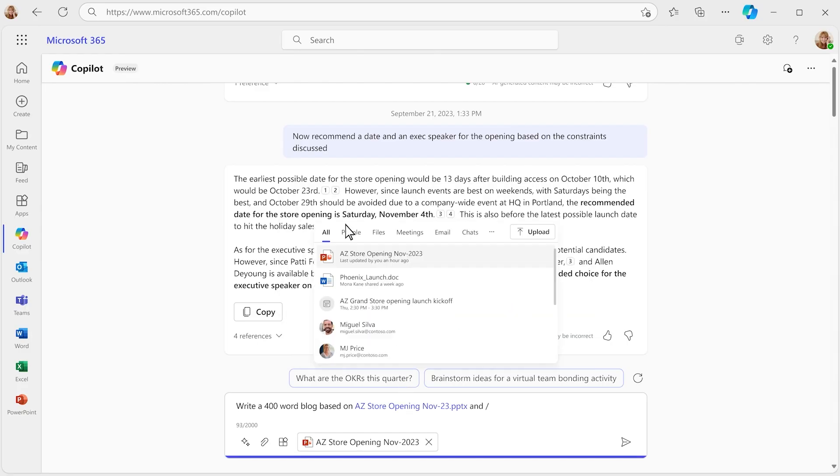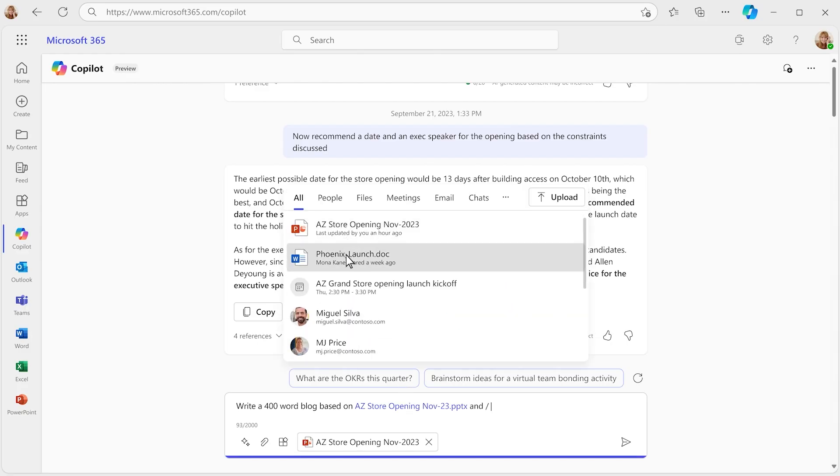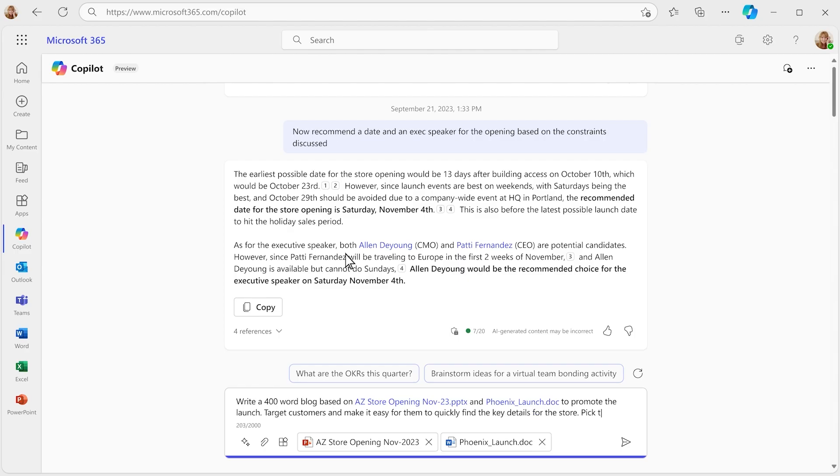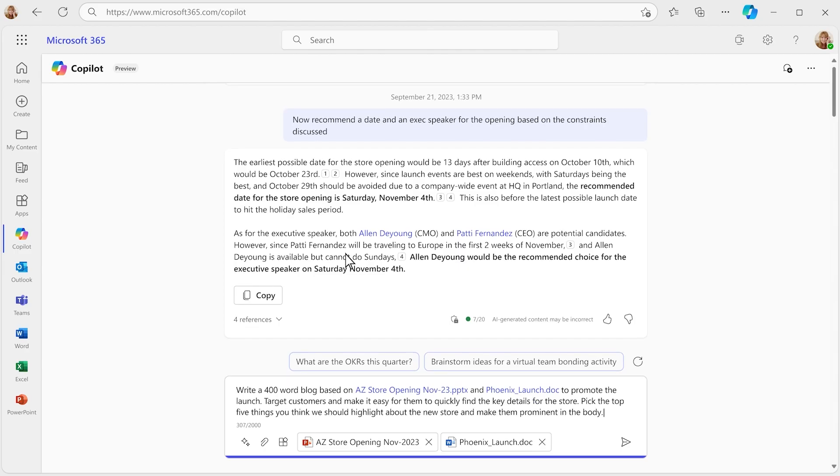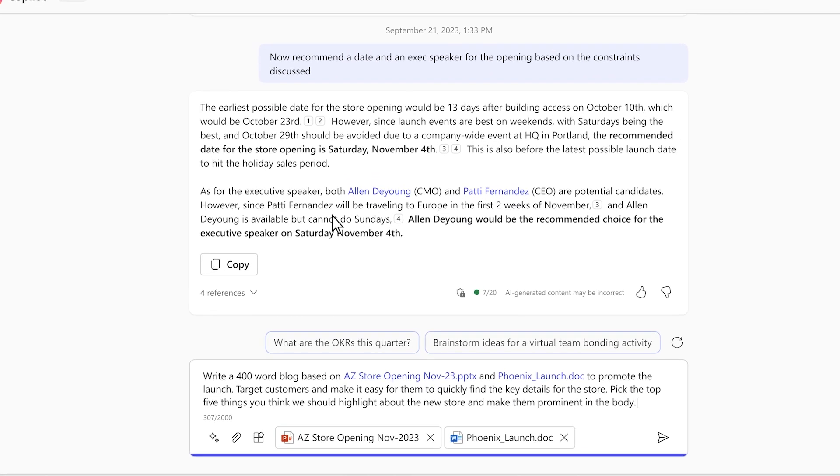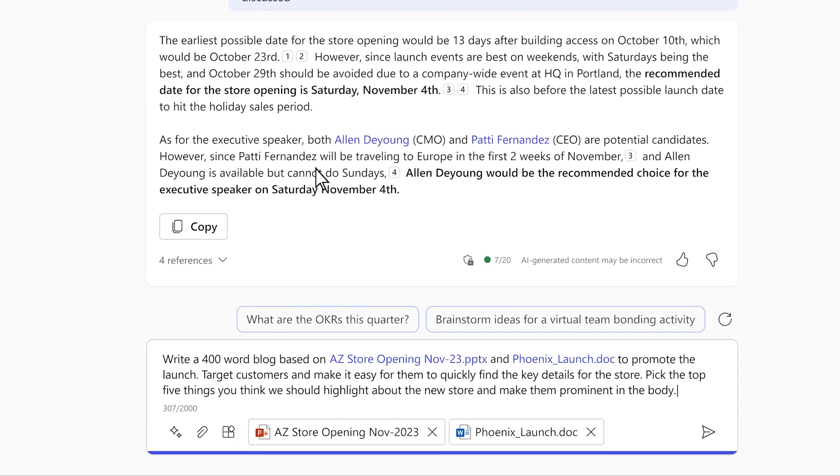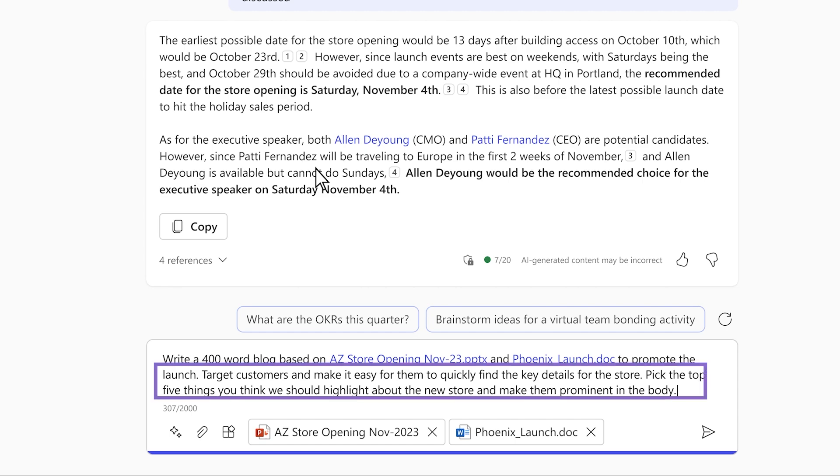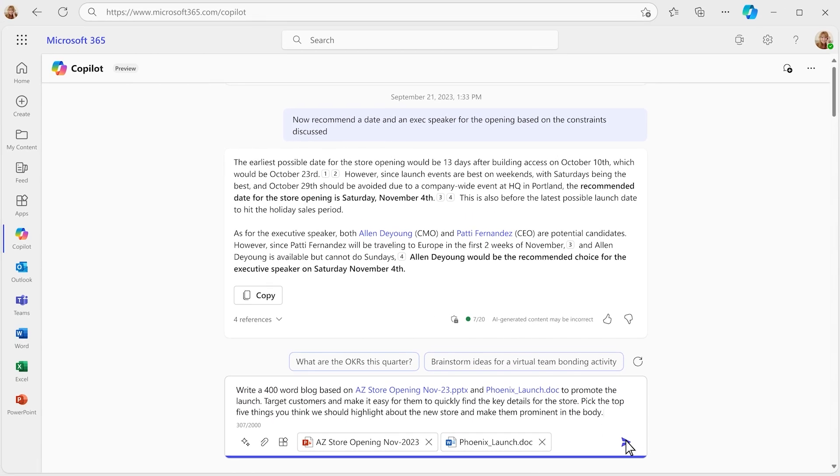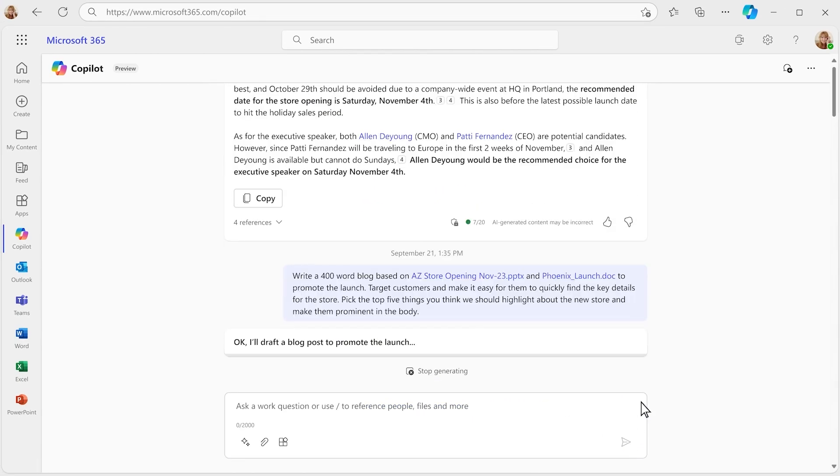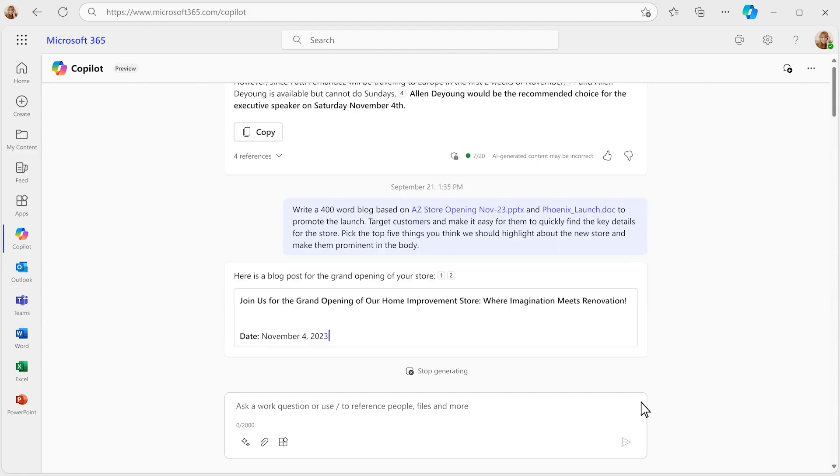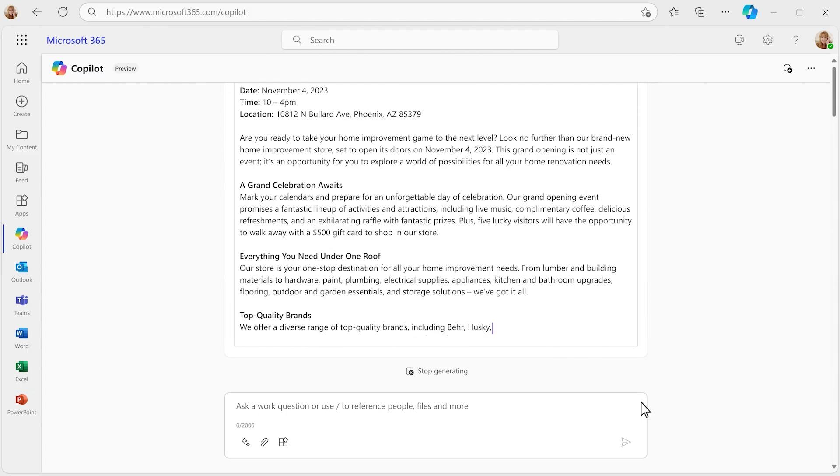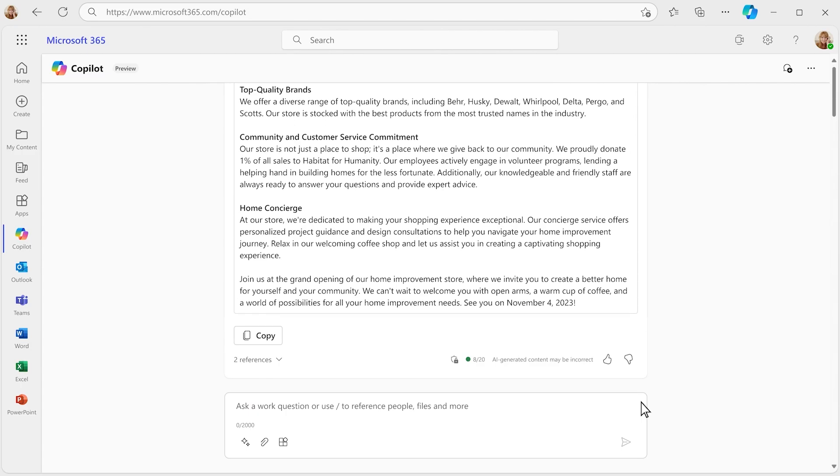You point Copilot to the right files and ask it to tune the message to the audience. Note the amount of detail, such as asking it to pick the top five things and make them prominent. Here it goes. Copilot gets to work.